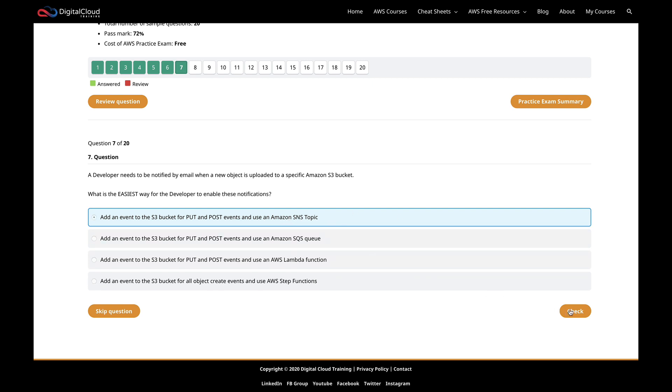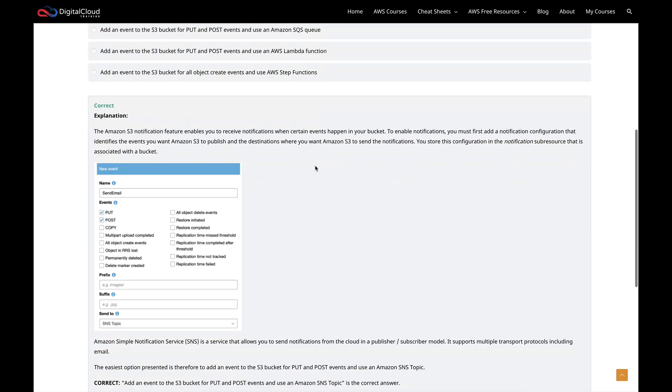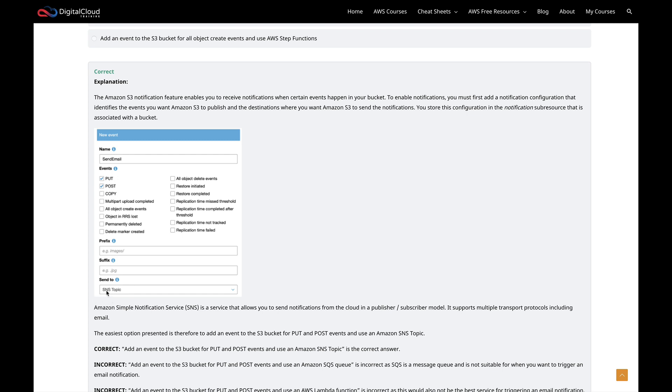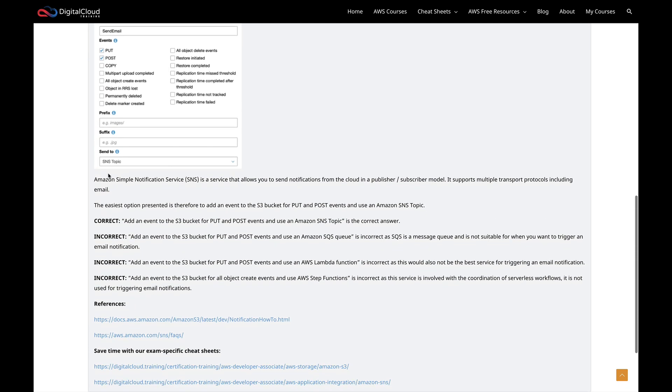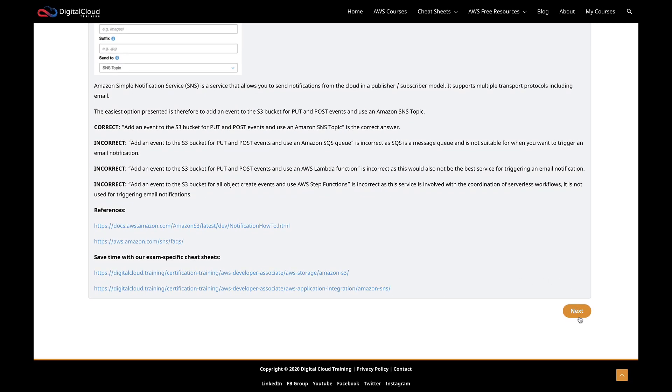Let's click on check. And sure enough, that is the correct answer. And here we've got the explanation, showing me an image where we can see a configuration. We've got put and post, we could put in a prefix and a suffix, and then we can send to an SNS topic. With this very simple configuration in place, every time someone uploads an object to the bucket, it's going to go and trigger this SNS topic and they're going to receive an email with some information about the upload. That's pretty straightforward.